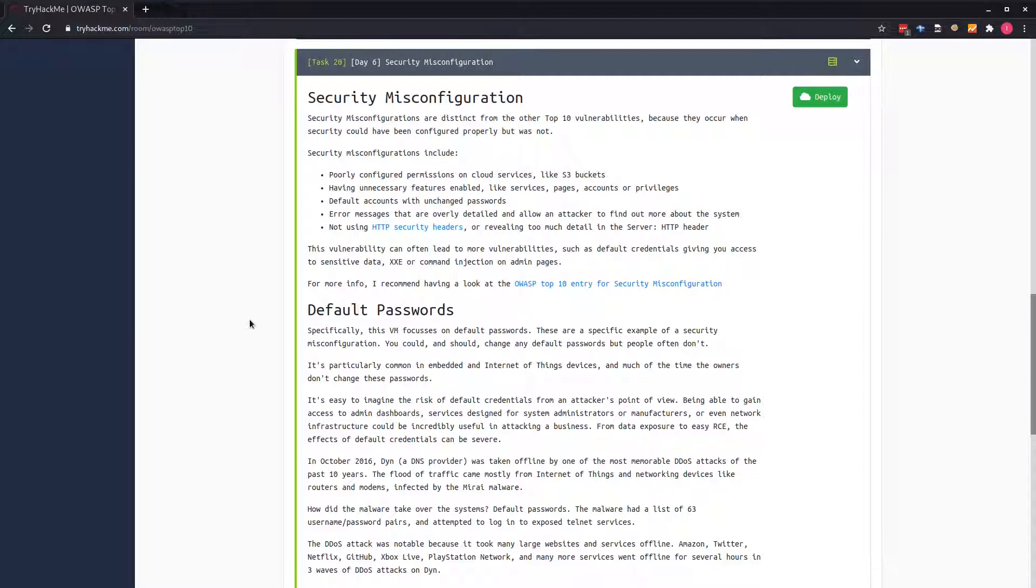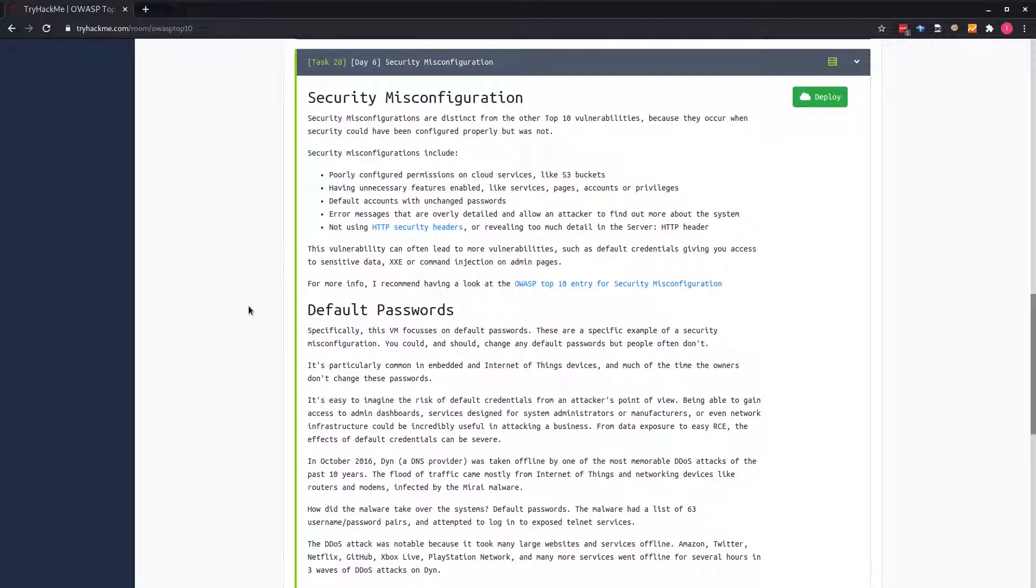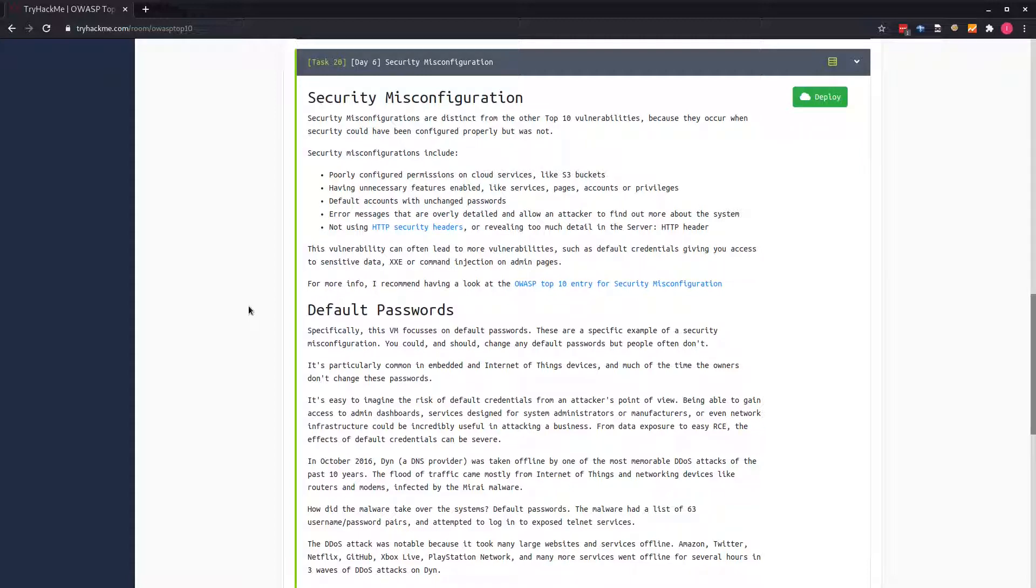As always, we are provided with the guideline to read for the vulnerability. We are told security misconfigurations are distinct from other top type vulnerabilities because they occur when security could have been configured properly but was not. This type of vulnerability happens when developers are supposed to configure things to work properly but they fail to configure it properly.